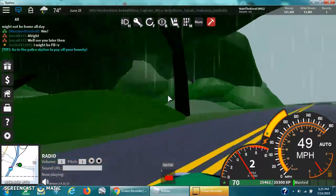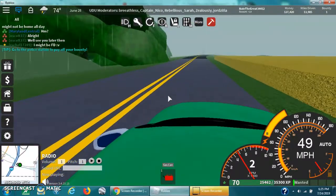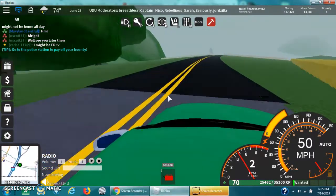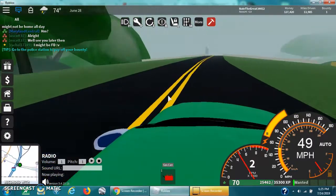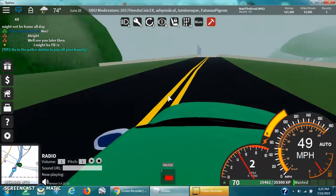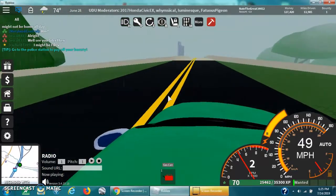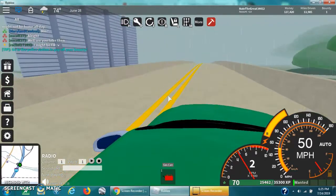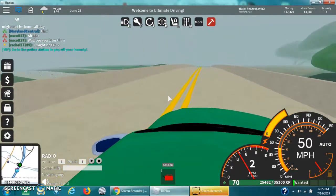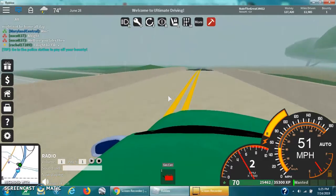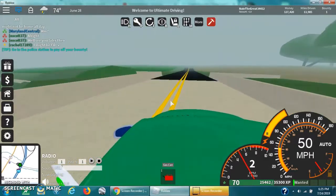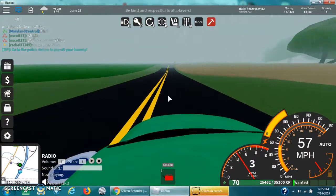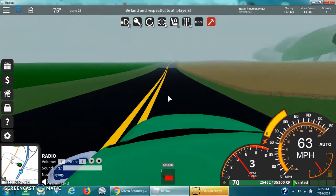But there will be severe thunderstorms in Ultimate Driving. Well, that's the weather news for Ultimate Driving.